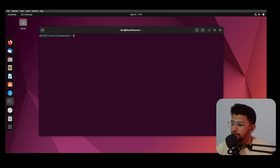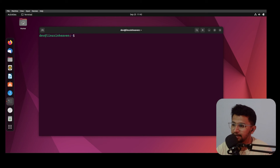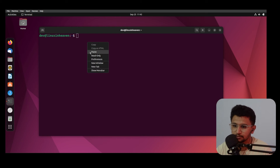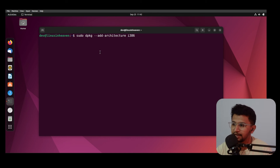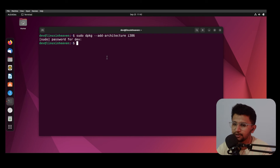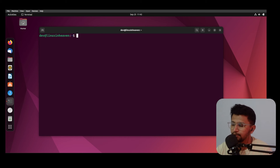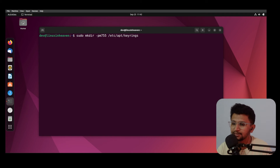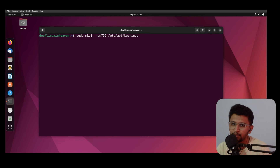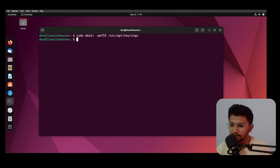First, open the terminal. Now we need to run a command to get the architecture information for the system. After running that command, you need to run one more command to add the Wine repository keys, which are necessary to make Wine work.